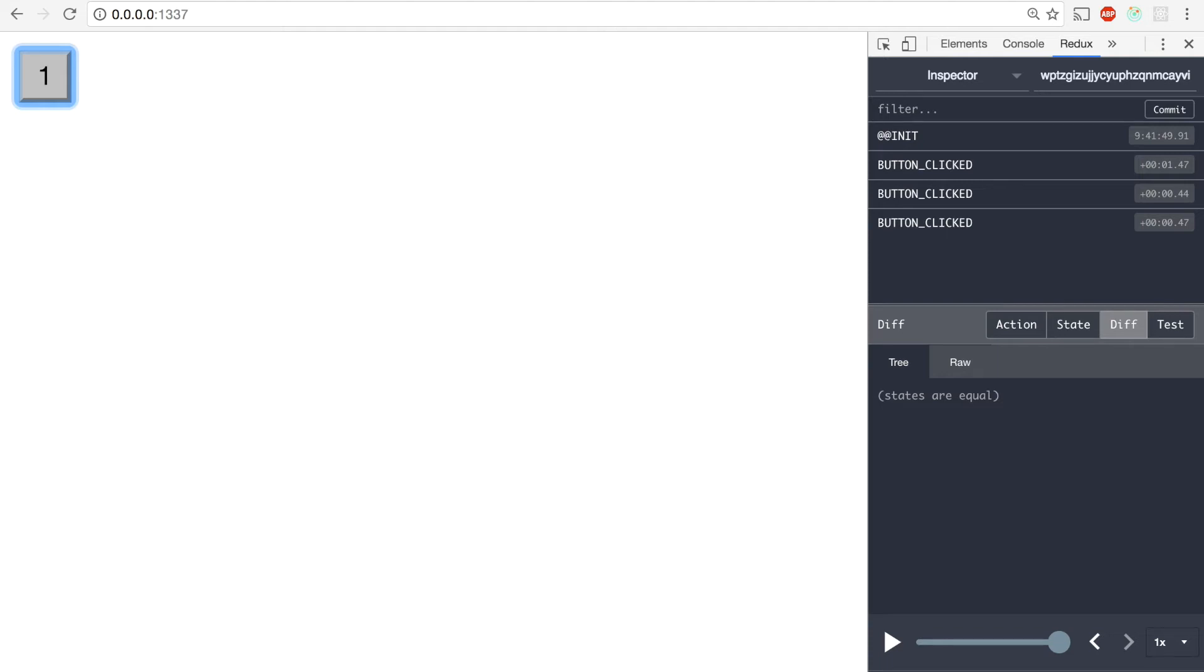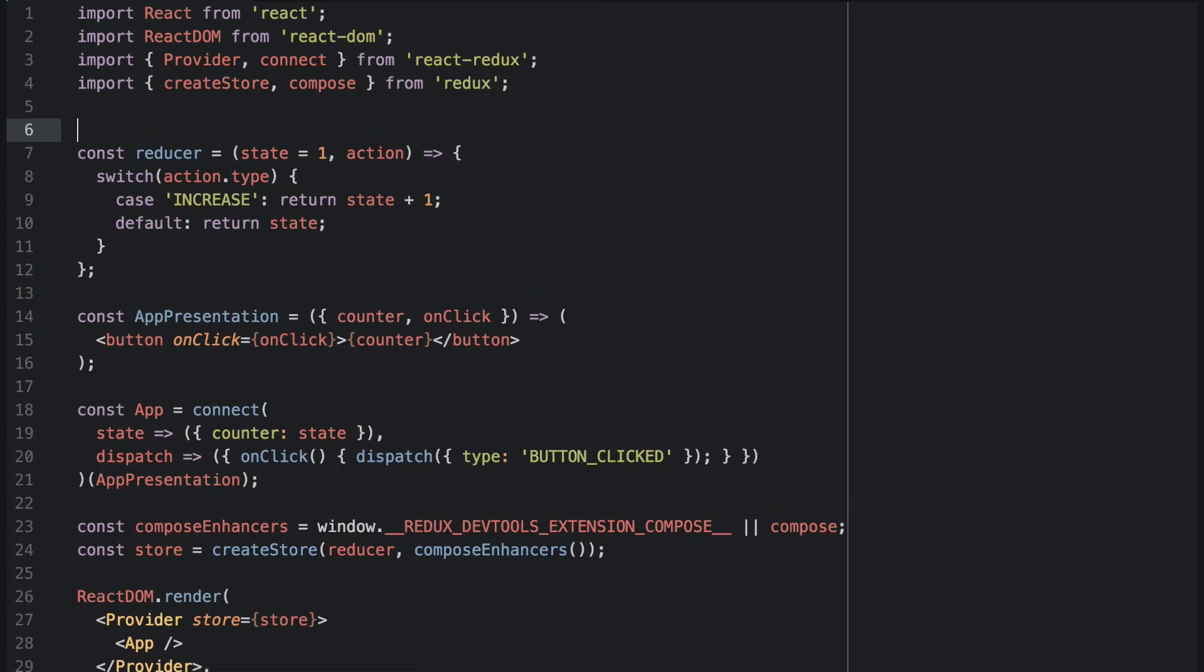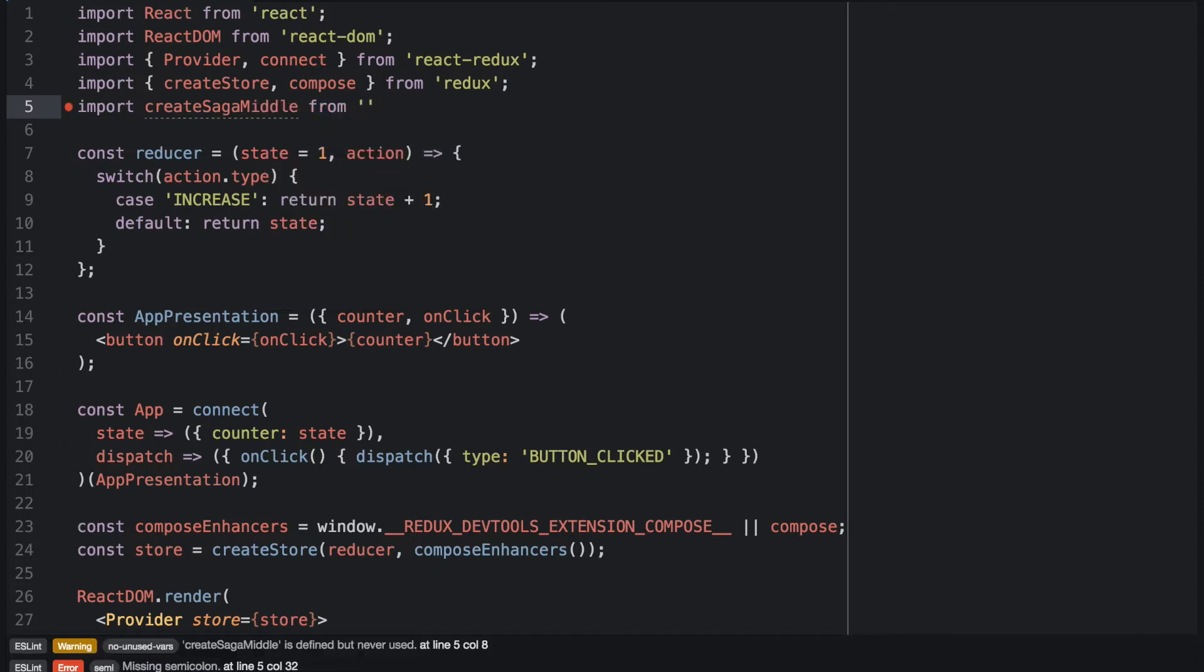So let's write a new layer for the business logic. I will use the awesome Redux Saga middleware for Redux to connect the button clicked with the increase action. And the Redux Saga middleware exposes createSagaMiddleware function when we import Redux Saga npm package.